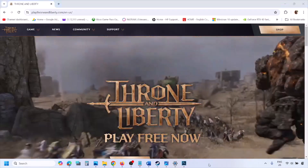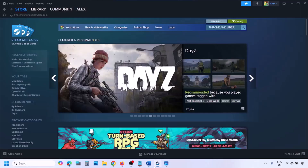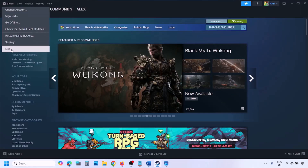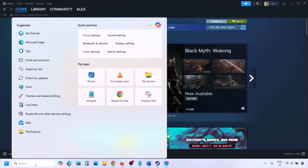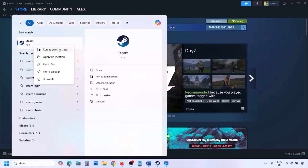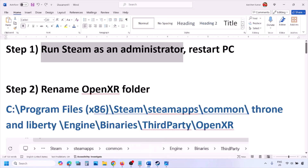The first step is to run Steam as an administrator. Go to Steam, click on Steam in the top left, click on Exit. Once Steam is closed, type Steam in the Windows search box, right-click on Steam, click on Run as Administrator. Once Steam is open as an administrator, launch the game — this has worked for many players so it might work for you.